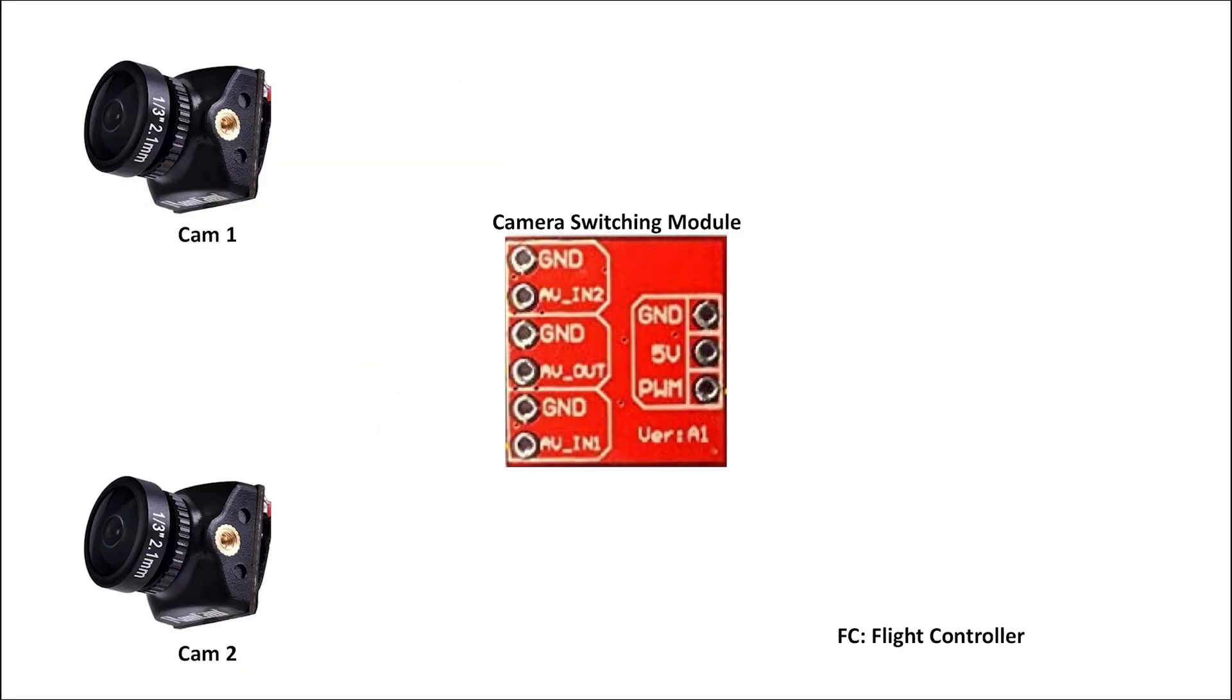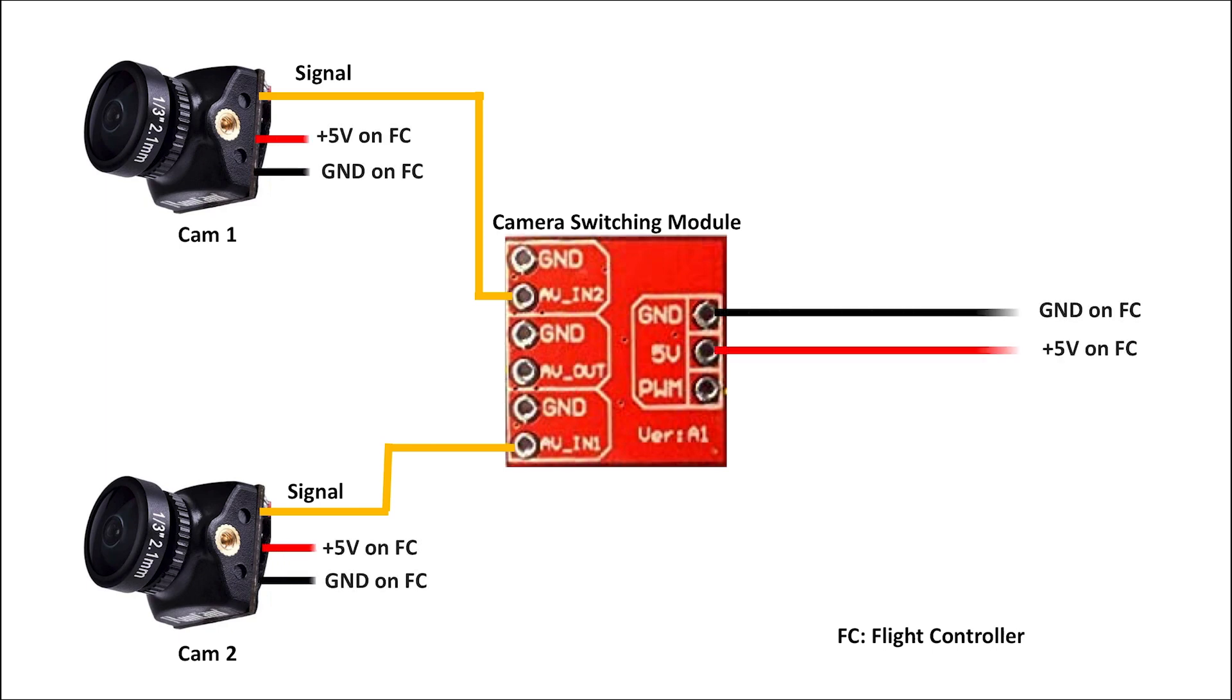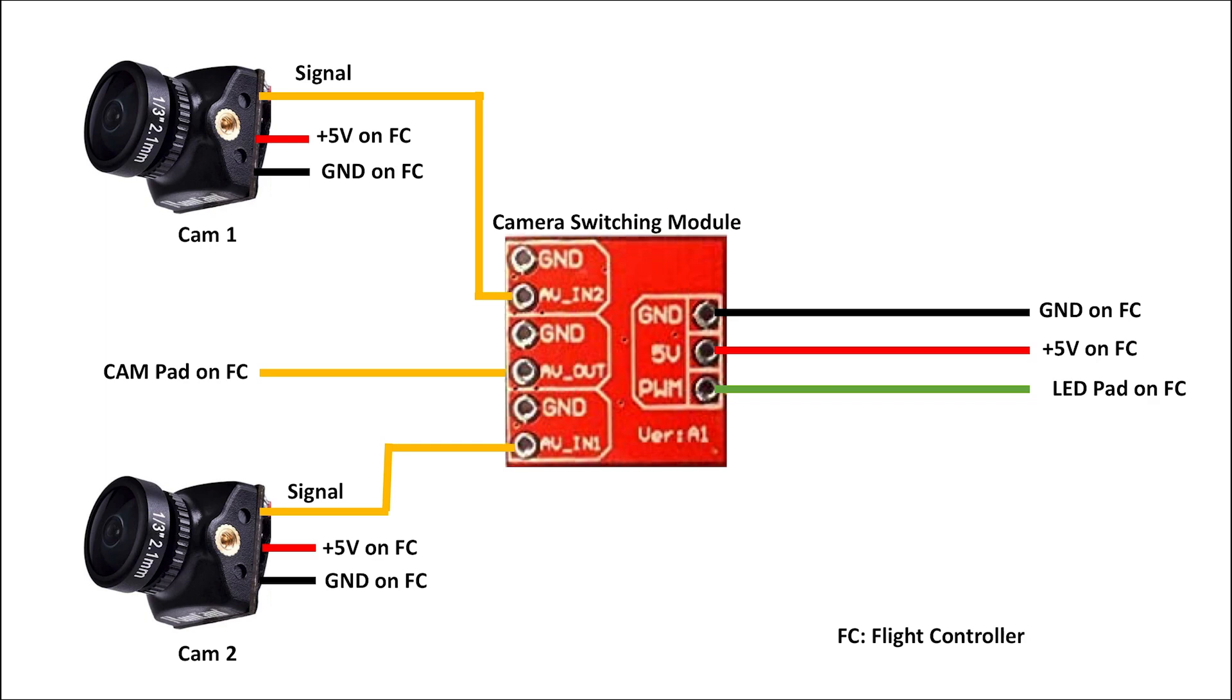To wire the camera switching module to the flight controller, you'll need to first plug the two cameras into the AVN1 and AVN2 ports. The order does not matter for this. Then, plug in the cameras in the camera switching module into a 5 volt and ground source somewhere on the flight controller. Next, plug the pad labeled AV out into the cam port on the flight controller. Lastly, plug the PWM signal into any available PWM output pad on your flight controller.